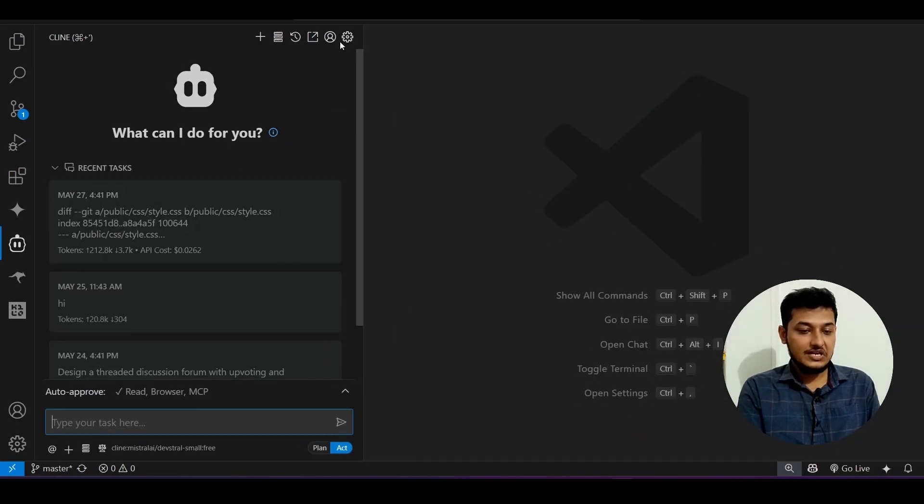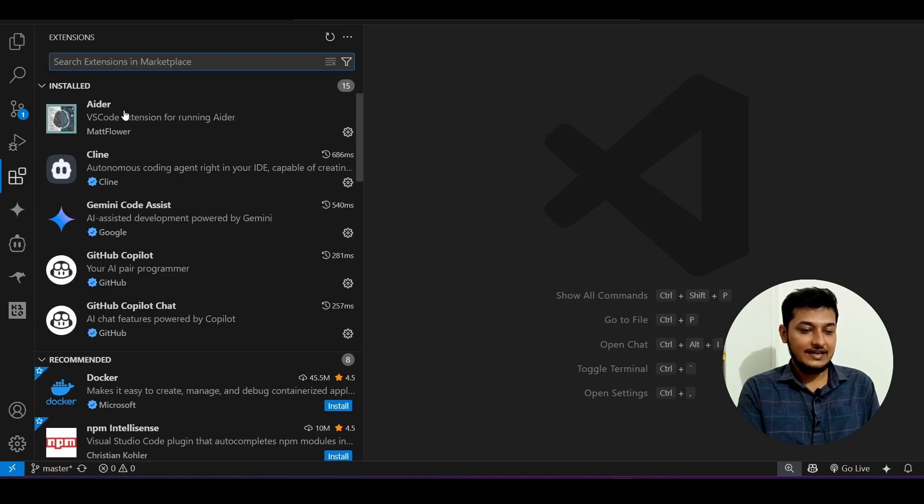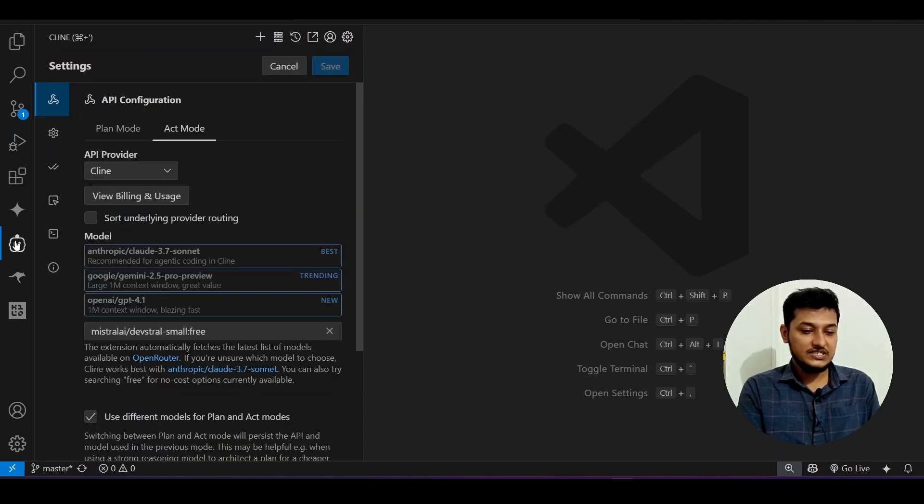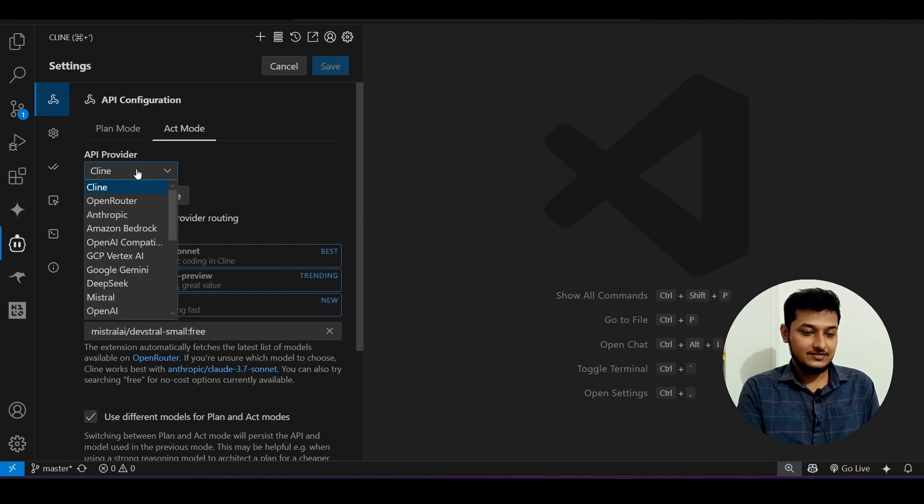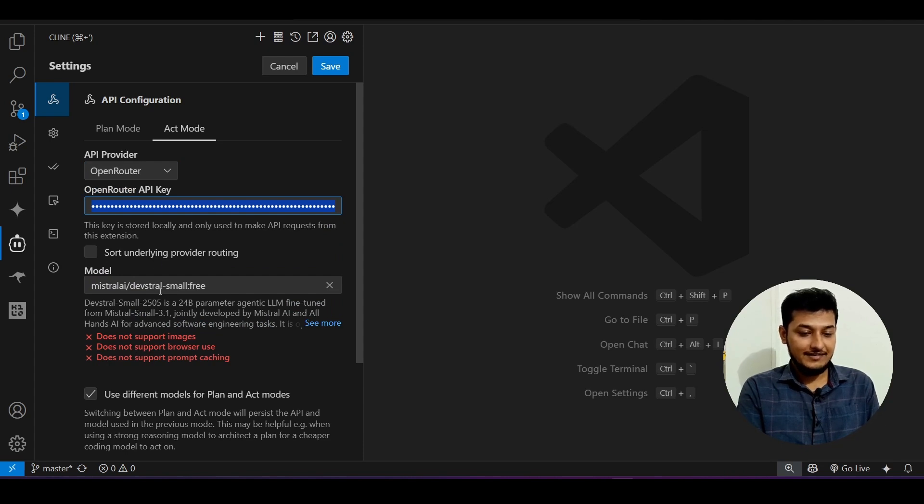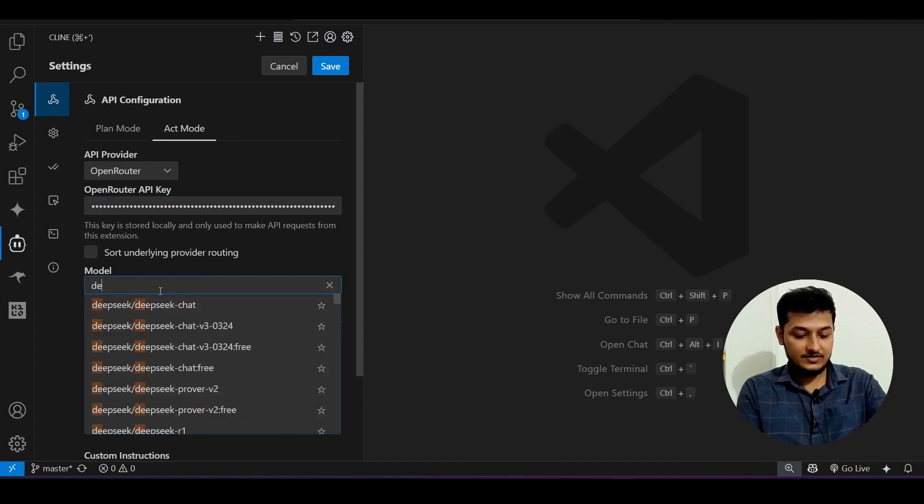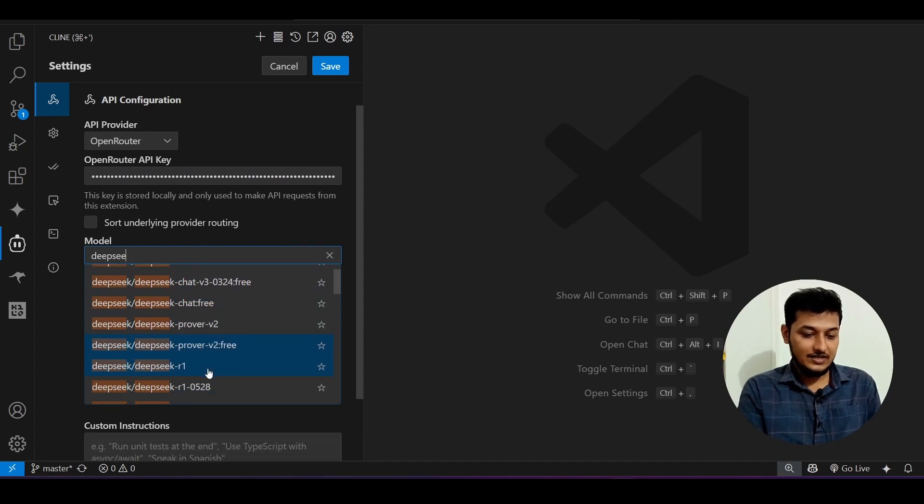Go to this VS Code and there install the extension Cline or Roo Coder whatever you are using. Go to this Cline setup and there select this API provider OpenRouter, provide that API key and here just write this Deepseek and you will get that latest model 0528 free. Save it.